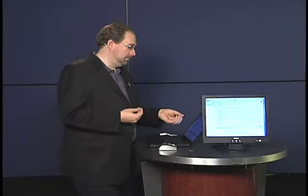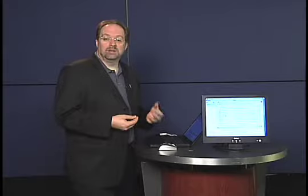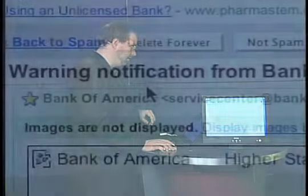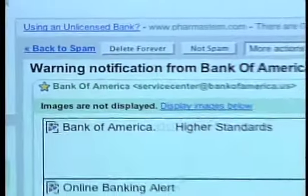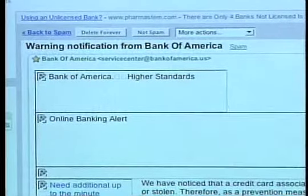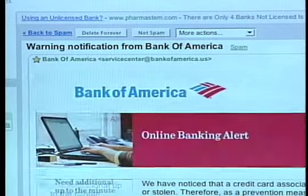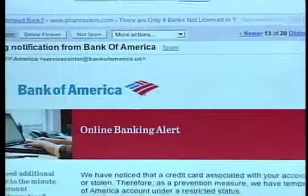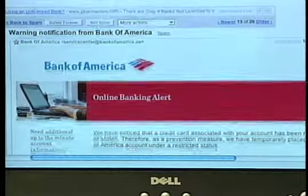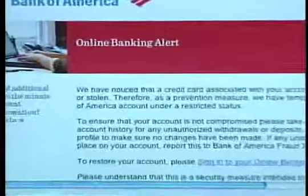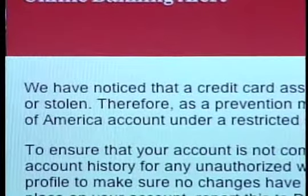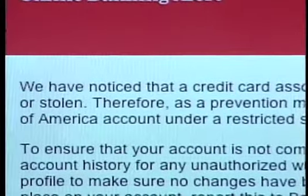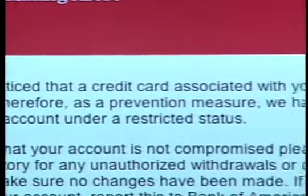And this might make me just a little bit worried because it looks like it comes from my bank. So let's go ahead and open it up. And I'll display the images. And as far as I'm concerned, this looks like it could be a little bit...